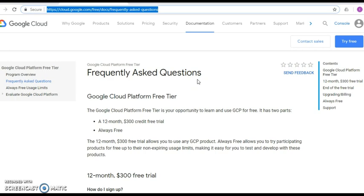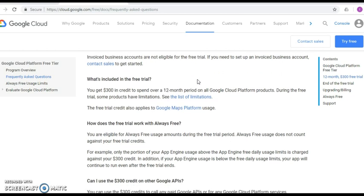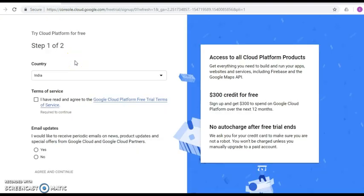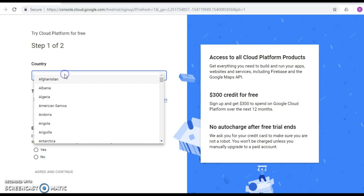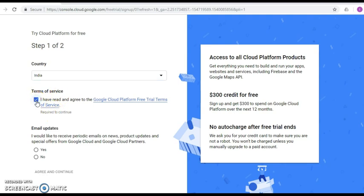For more details, refer to the Google Cloud Free Trial FAQ, where you can find a lot of questions and answers. Now on the registration page, you can choose the country you belong to — for example, the US or any other country. Then click the Terms of Service, agree to the terms and conditions, and click the Agree and Continue button.